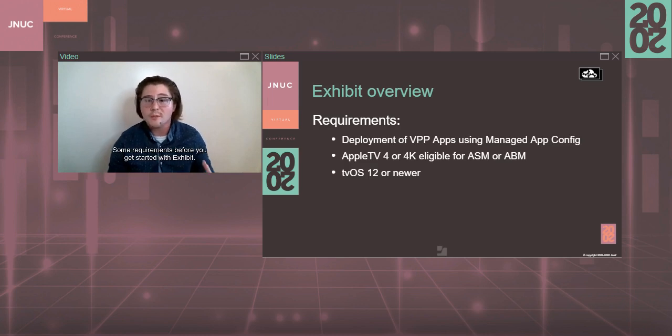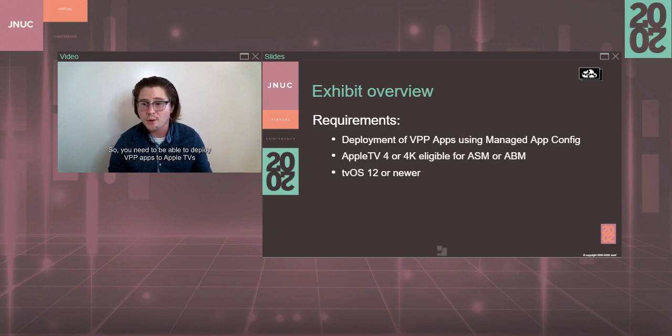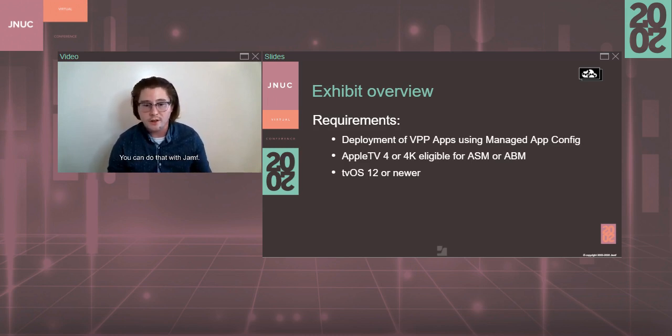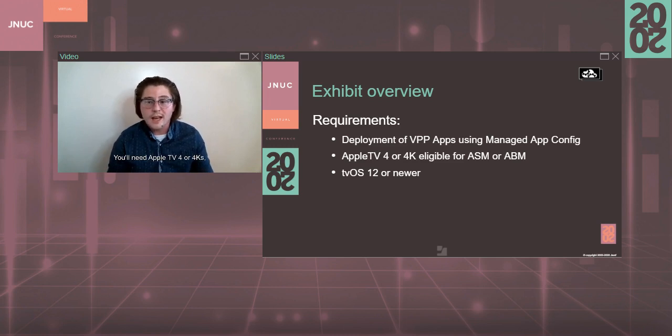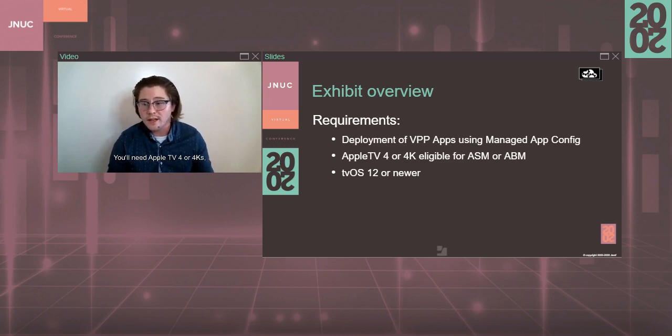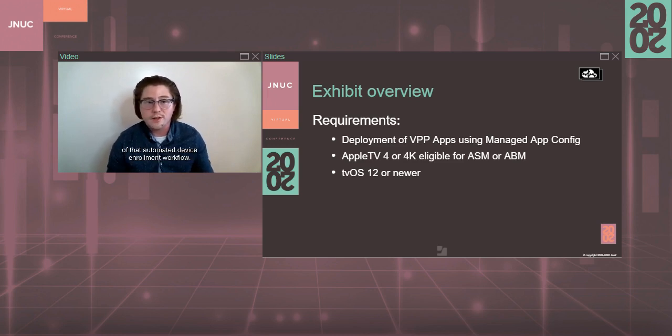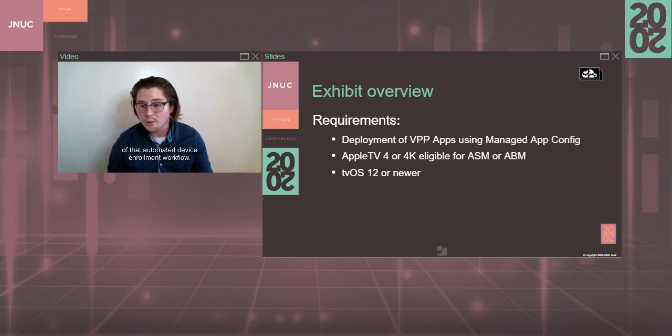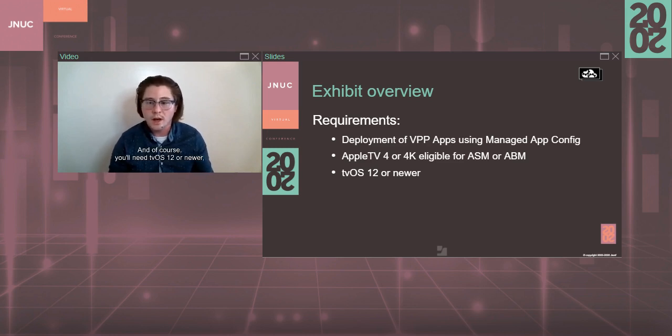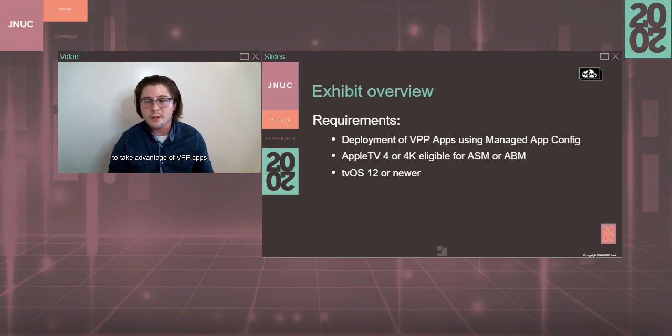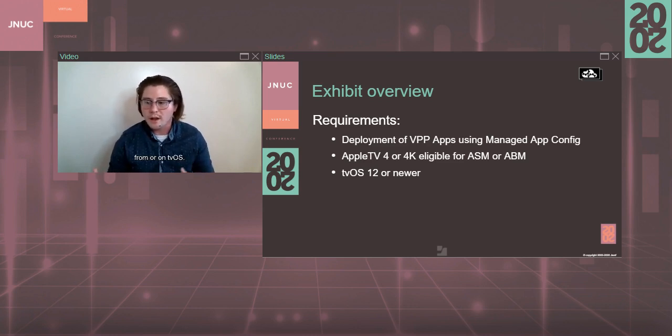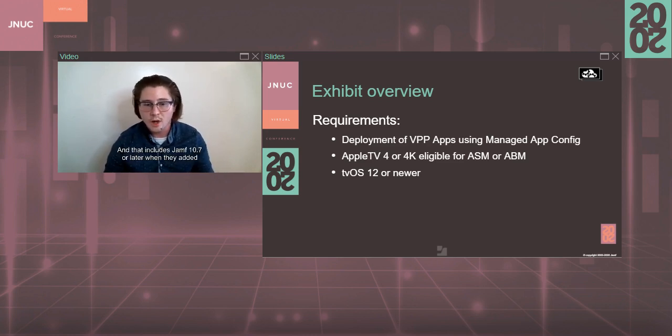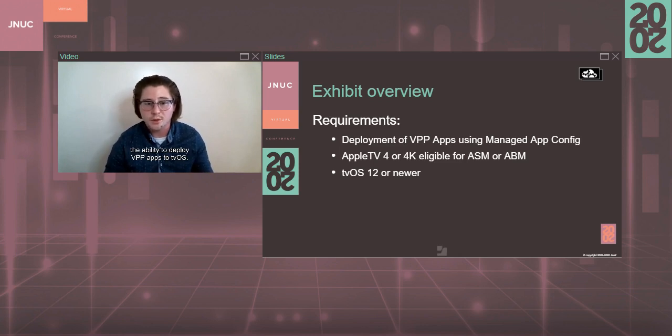Some requirements before you get started with Exhibit. So you need to be able to deploy VPP apps to Apple TVs using managed app config. You can do that with Jamf. You'll need Apple TV 4 or 4Ks eligible for Apple School or Business Manager, so you can take advantage of that automated device enrollment workflow. And, of course, you'll need tvOS 12 or newer to take advantage of VPP apps on tvOS, and that includes Jamf 10.7 or later when they added the ability to deploy VPP apps to tvOS.